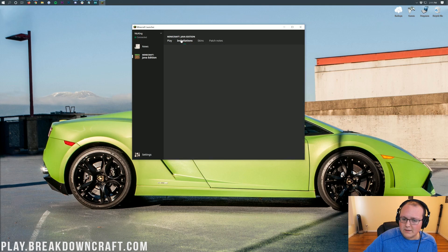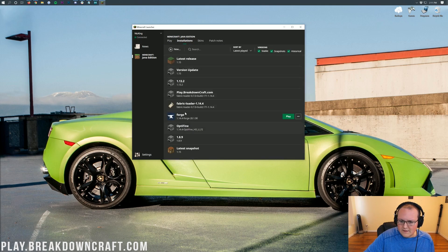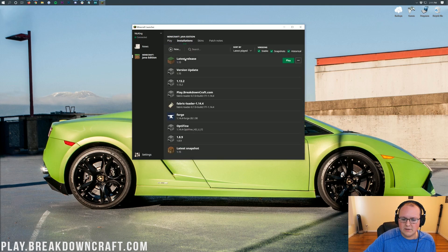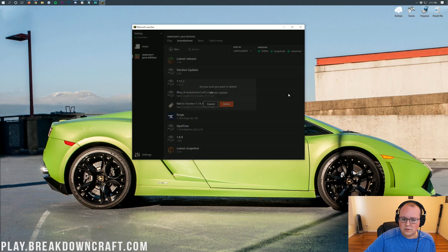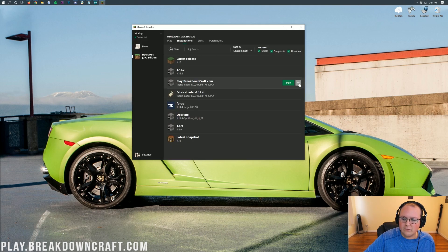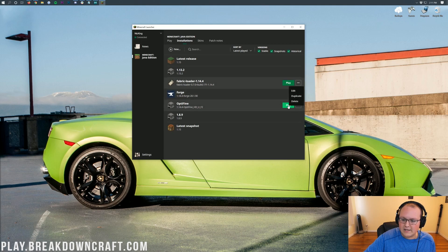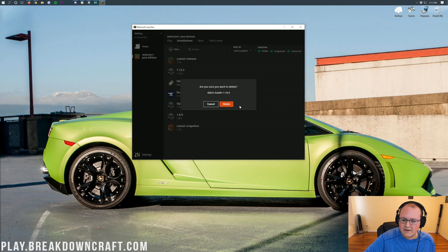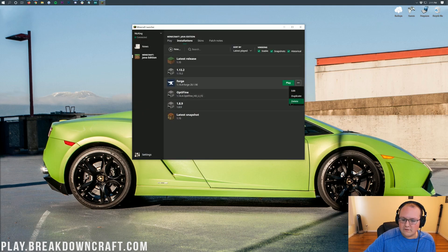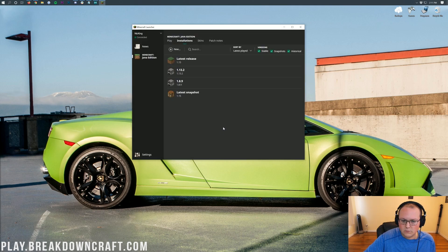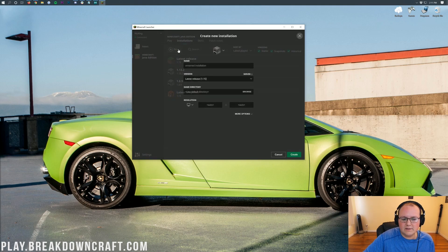But if you don't, click on the Installations tab up here at the top. You'll have a few different versions in here — you'll most likely at least have Latest Release listed. So once you're here, go ahead and click on the Plus New button up at the top, and then you can name this whatever you want.